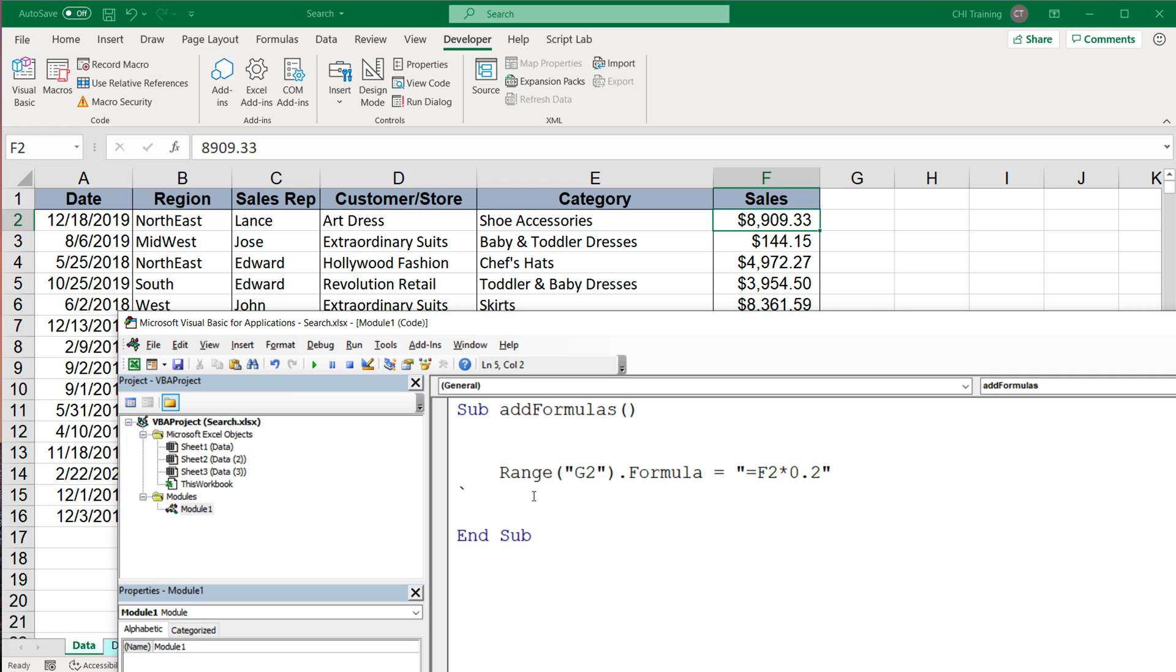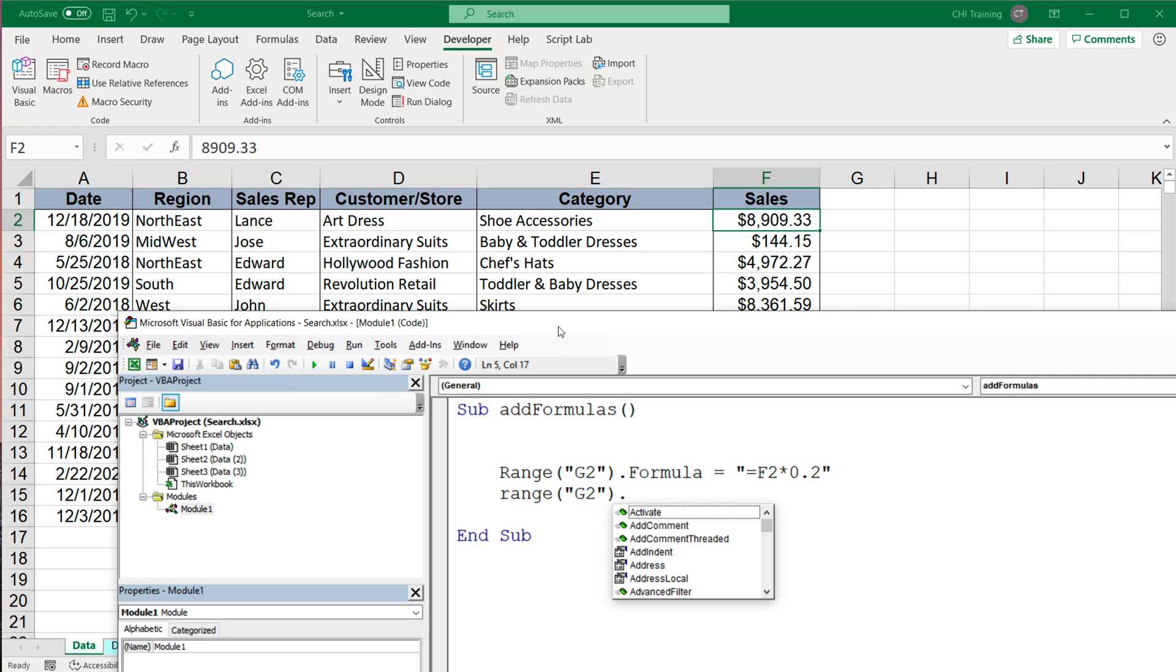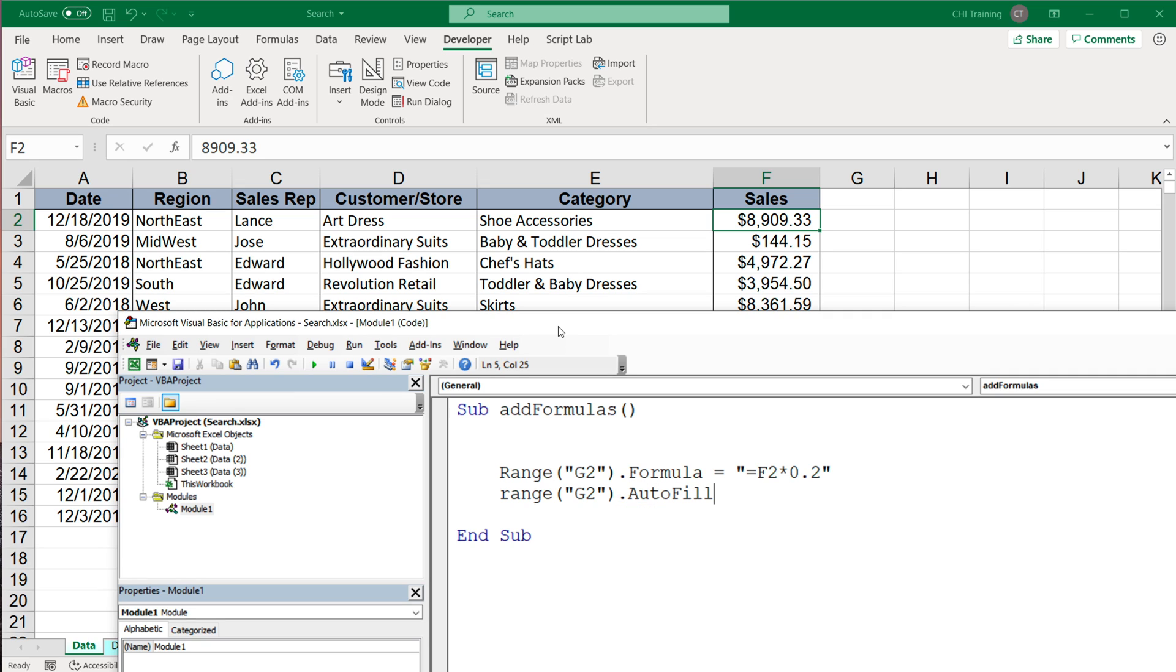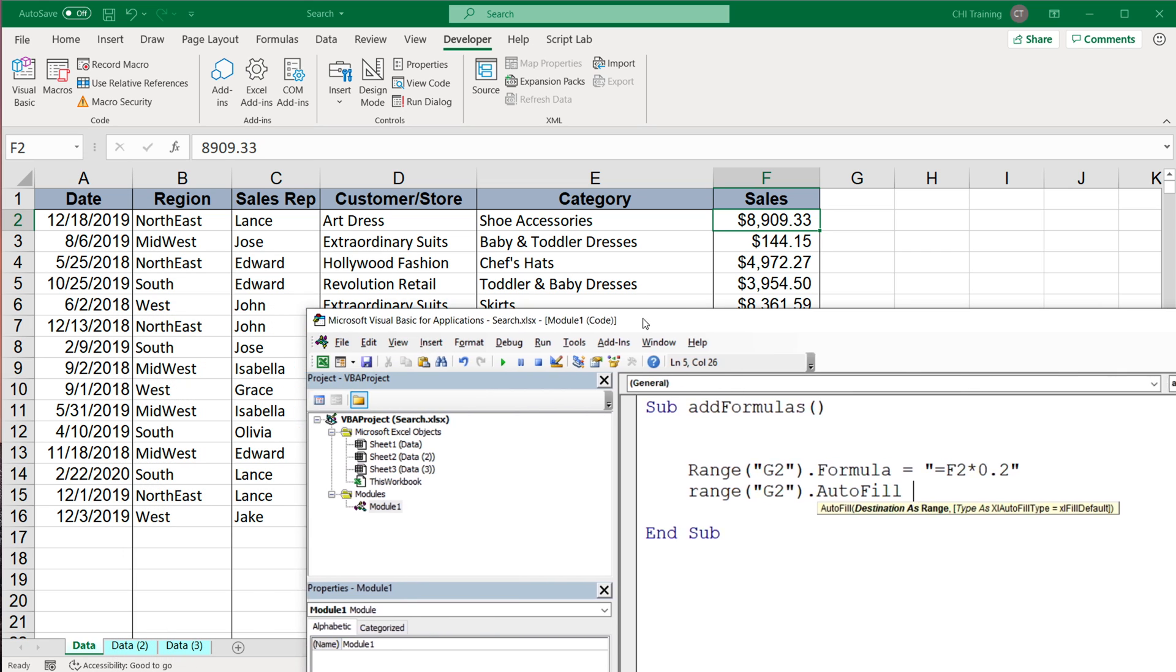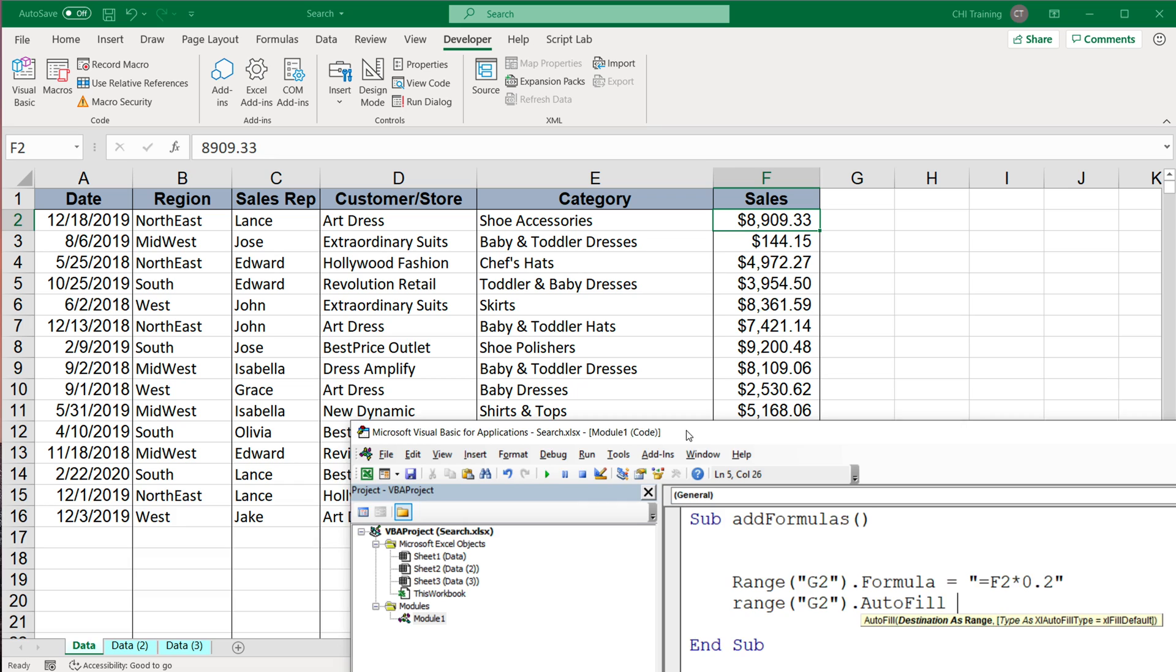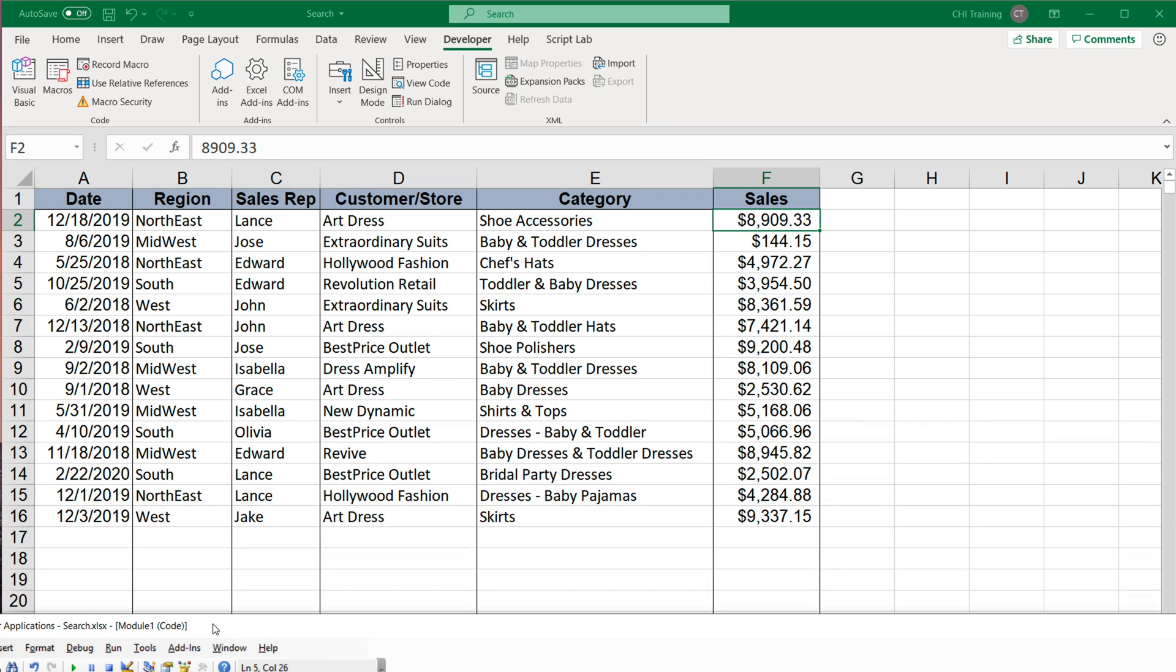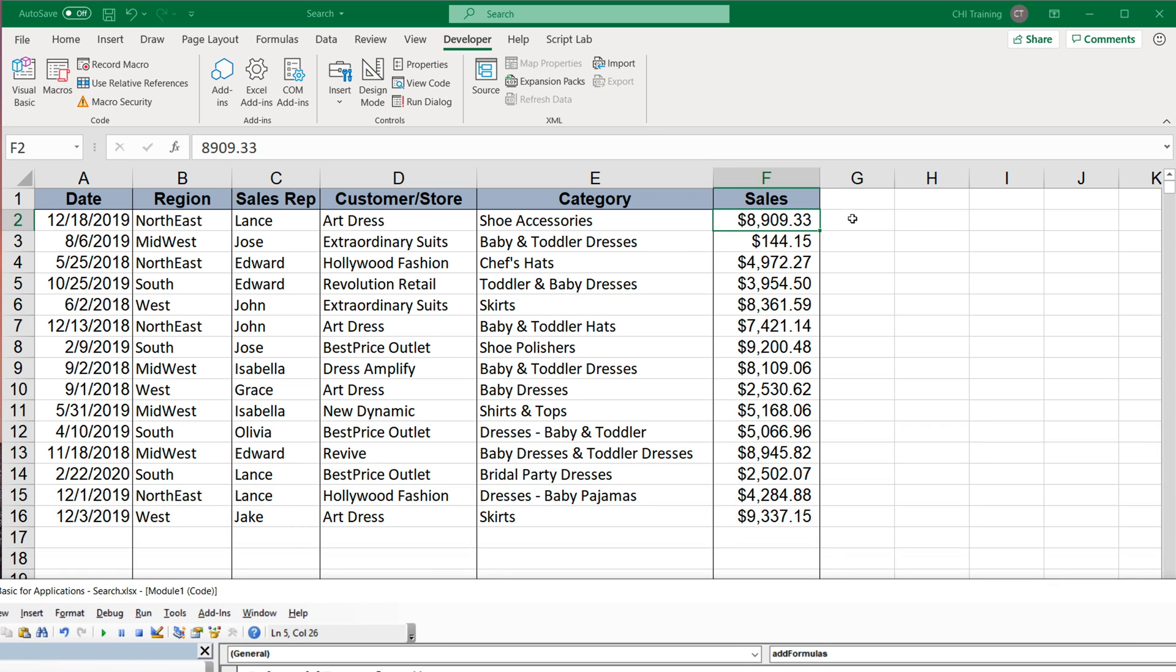I'm going to erase that and go back. So once we have the formula, we probably want to drag that formula down. So the way we're going to do that, we're again going to select the cell that has the formula that needs to be dragged down. This range will have a method autofill, which is basically the official name for dragging things down. And then you have to do the destination range where you want this to be dragged down. So for me, that's going to be from G2 through G16.